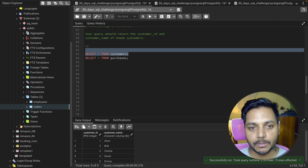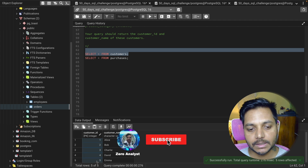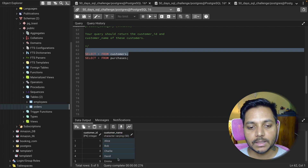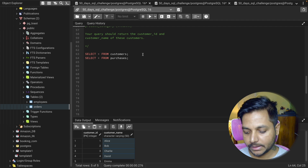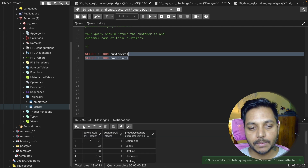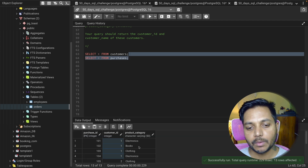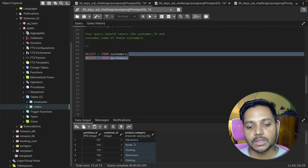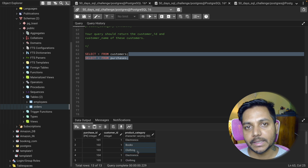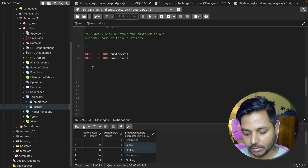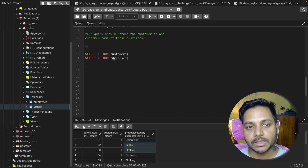The first table is the customers table — we have customer IDs and customer names. In the purchase table we have purchase ID, customer ID, and product category. We need to find the customer details of those who have purchased in all product categories. Let's see how we can solve this question.